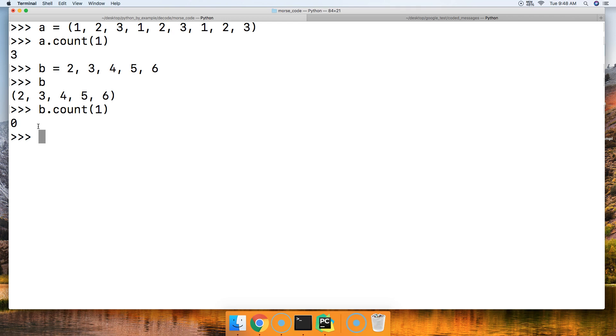So that's how we use the count method on the tuple in Python. If you have any questions, please let us know over at mastercode.online or down below in the comments.